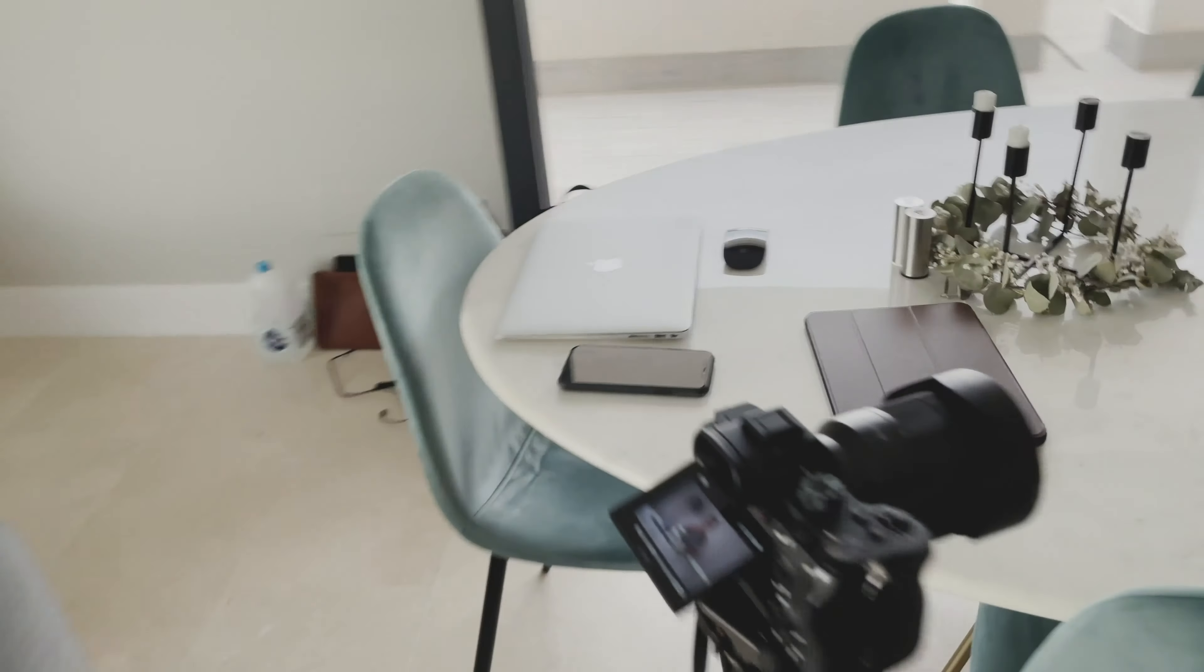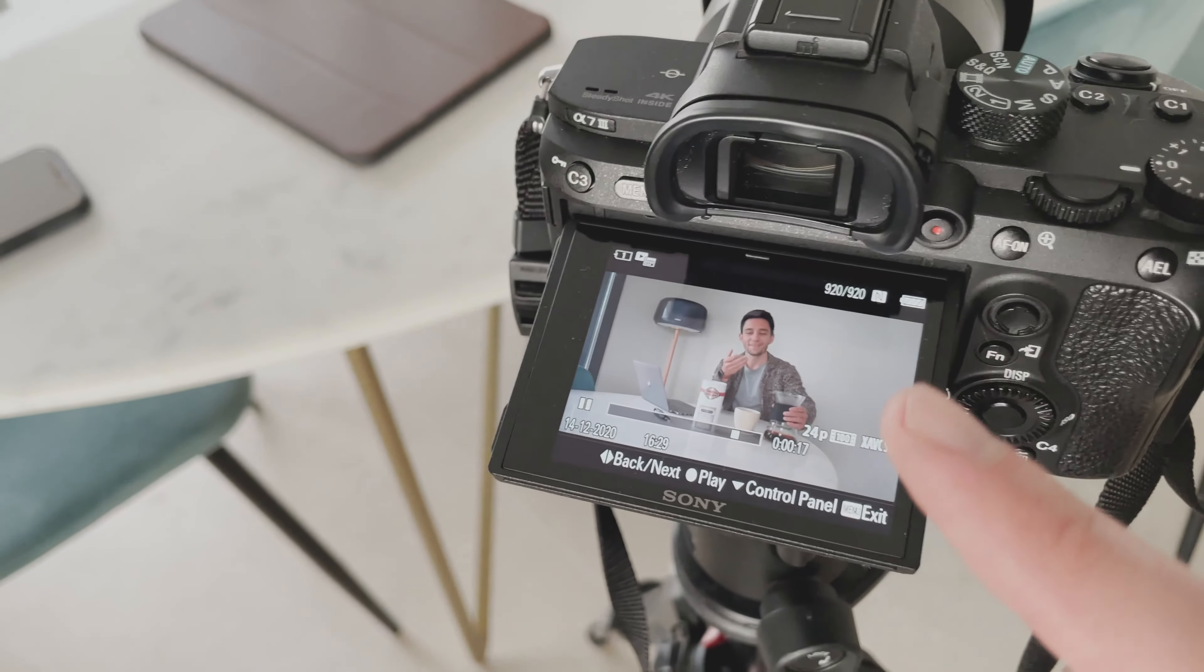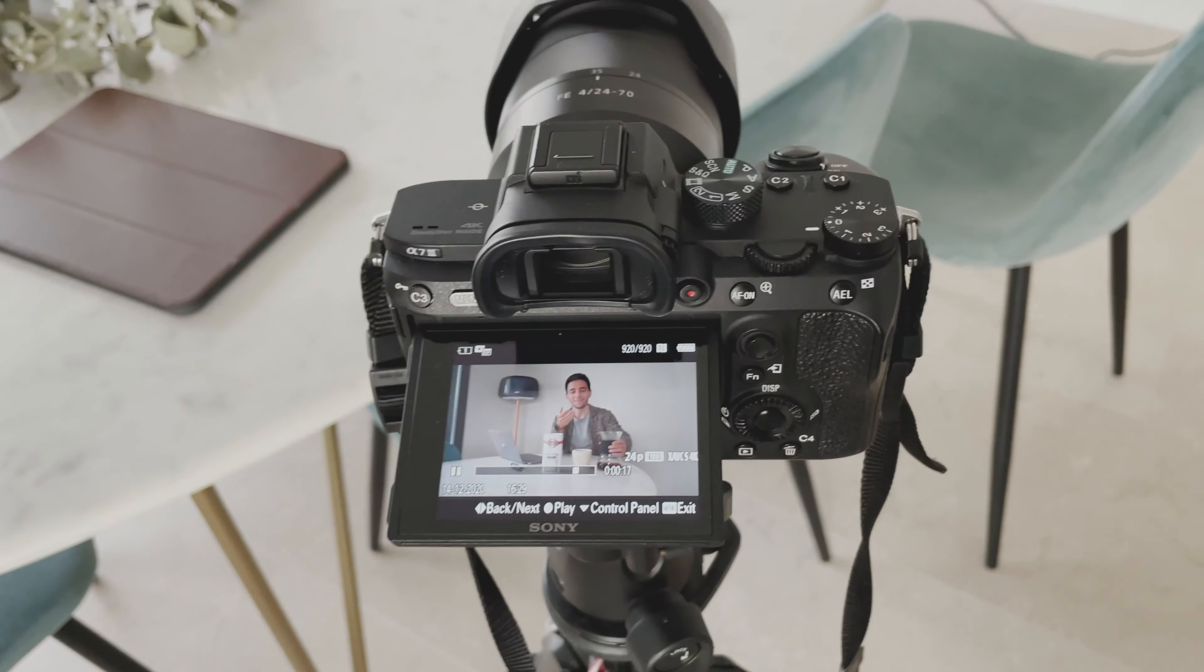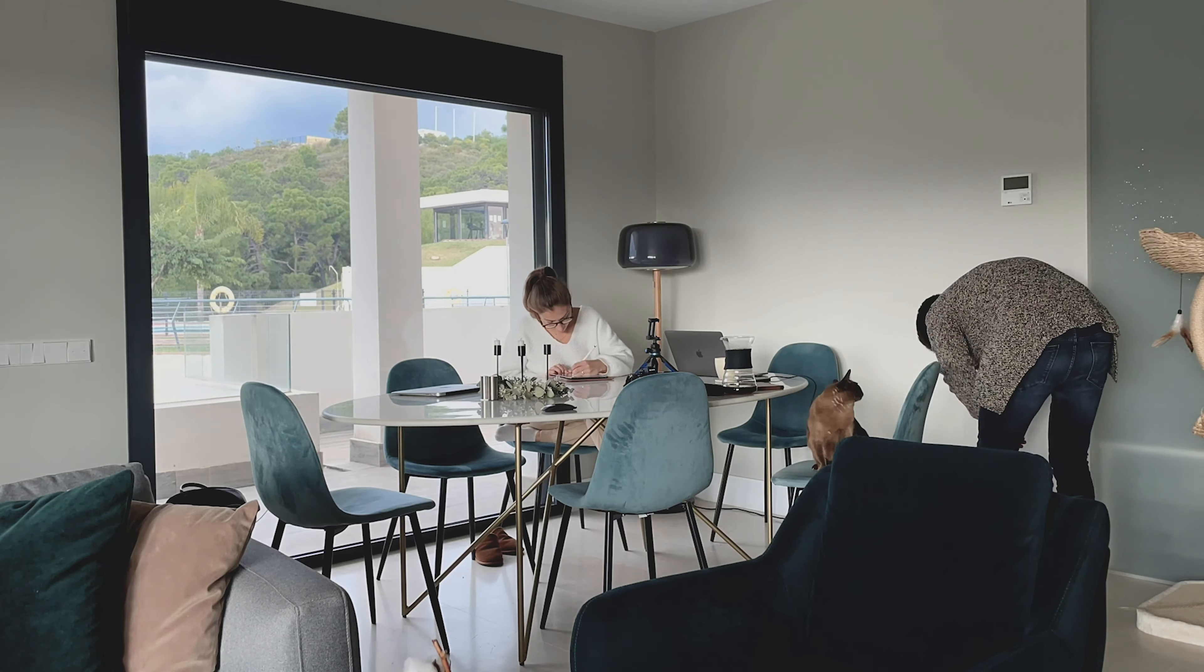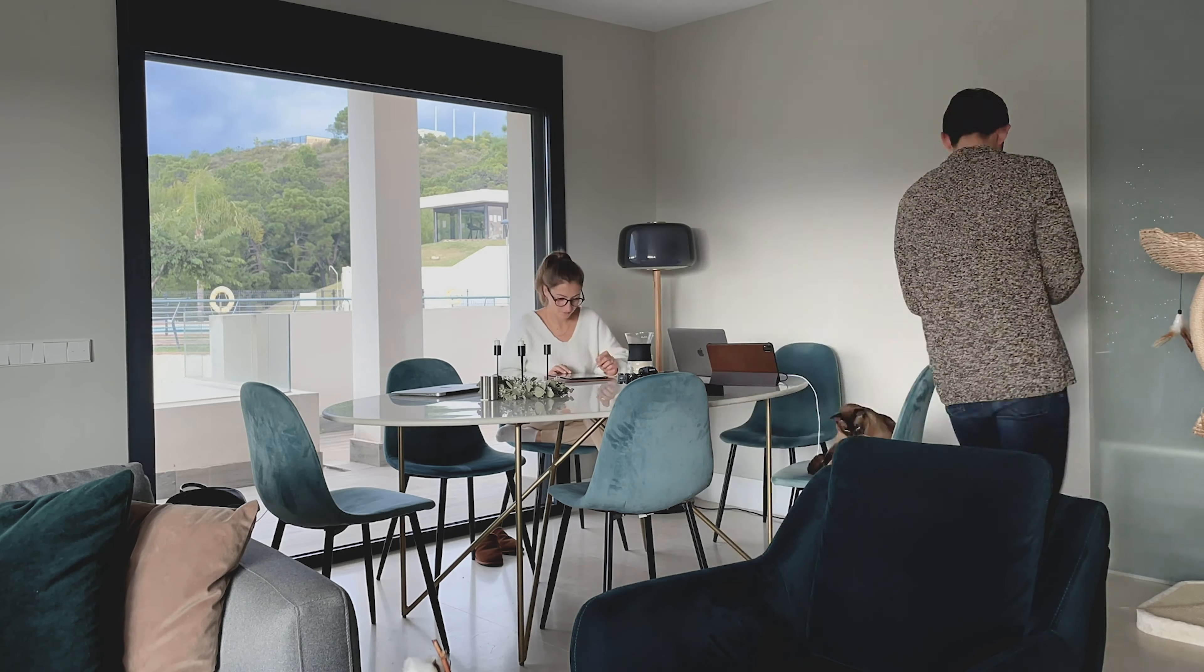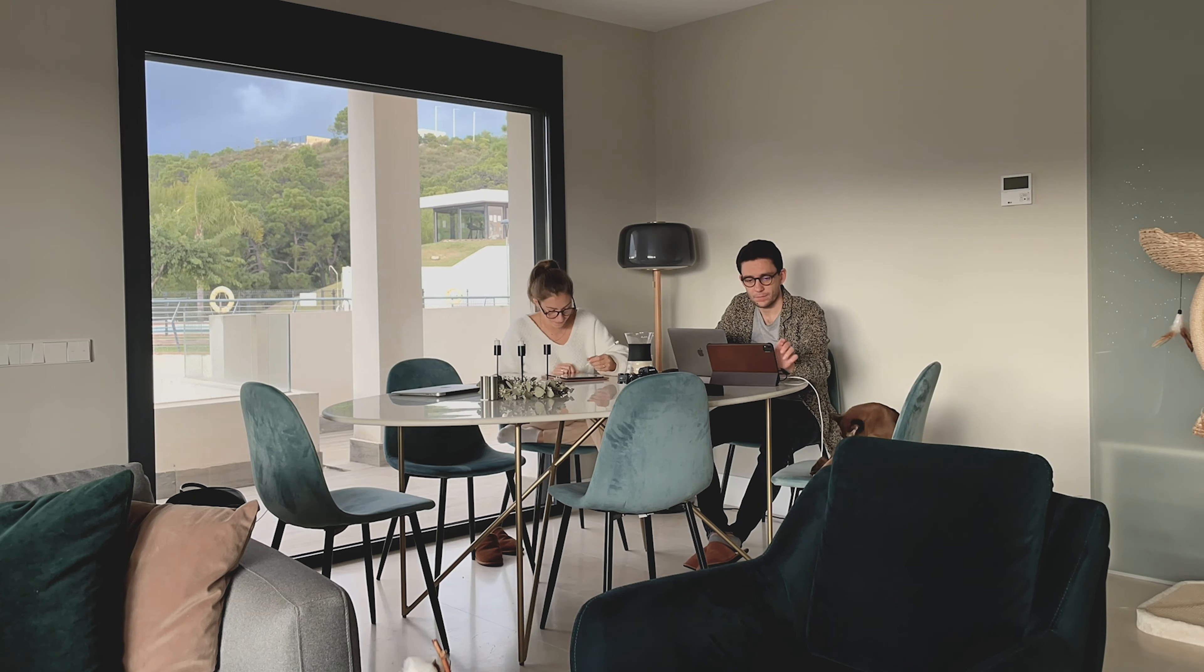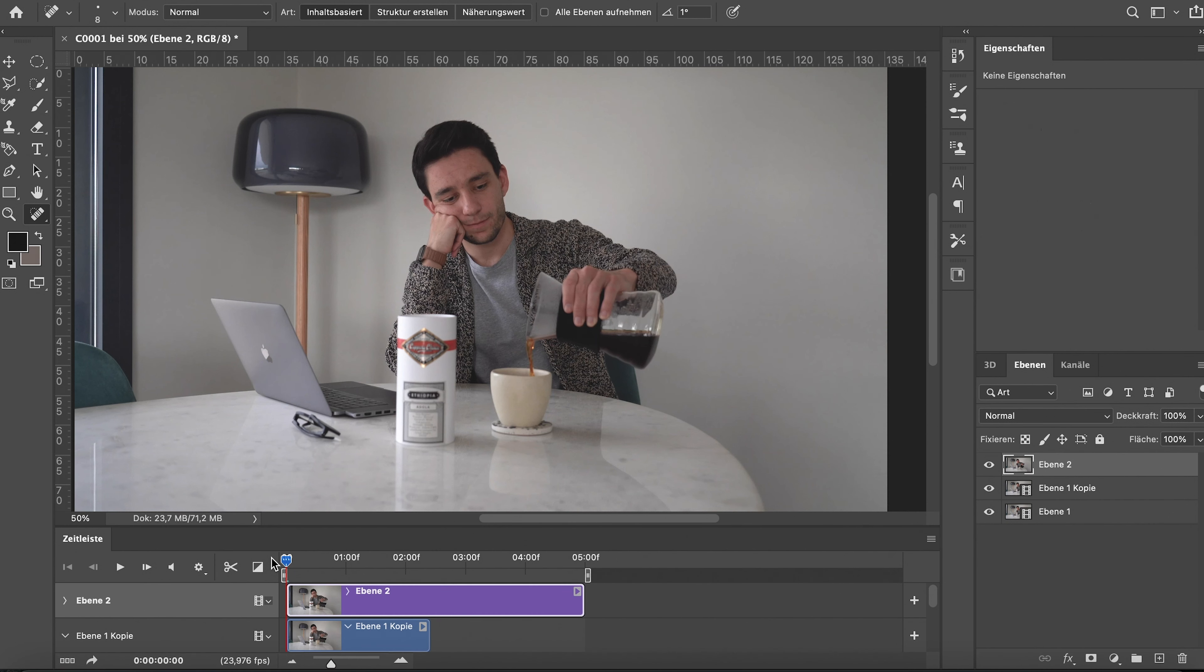We'll jump right into Photoshop and see how we can make a cinemagraph out of this video. I'm basically doing exactly the same as Peter McKinnon does in his tutorial, which is linked in the description. Basically, after you've edited the video—meaning color grading the way you want it in Premiere—you export it as a video and then drag it into Photoshop.